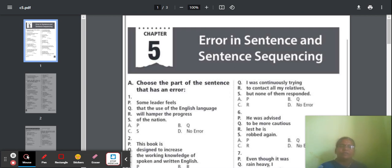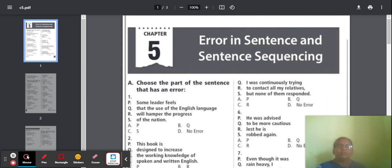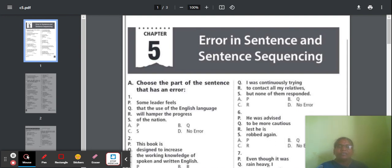Hello everyone. Now we have to study Chapter 5: Error in Sentence and Sentence Sequencing. In this chapter we should find the errors, how we can solve them, and which one is the error-free sentence or error-free sequence.